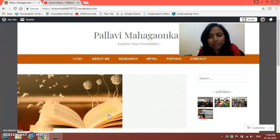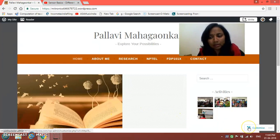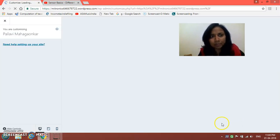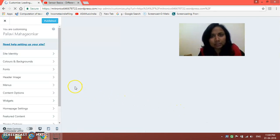For that you need to log in to the website. Once you do that, you will see the Customize option on the bottom side of the screen. Click on that Customize option and on the left hand side you will see some control panels get displayed.